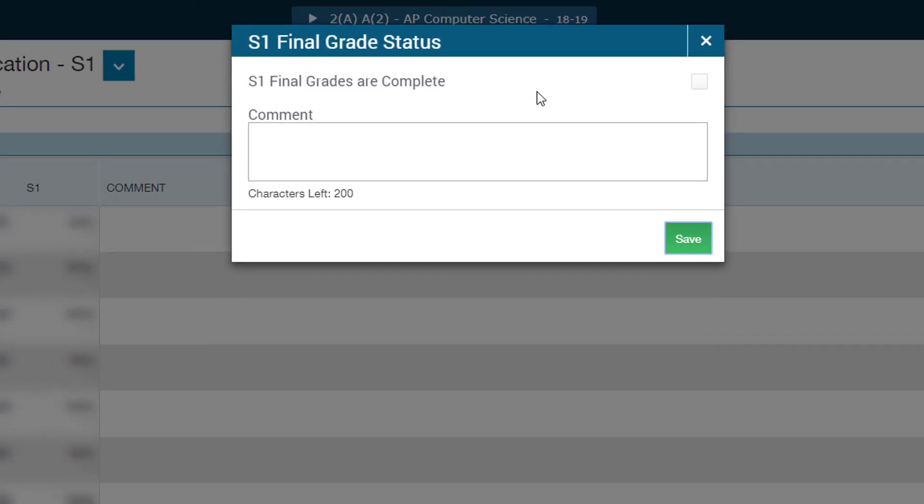In the dialog box that opens up, all you need to be doing is just simply clicking on this button here that's next to final grades are complete. Once you hit save, that's it. Your grades are finalized and you can move on to the rest of your day.